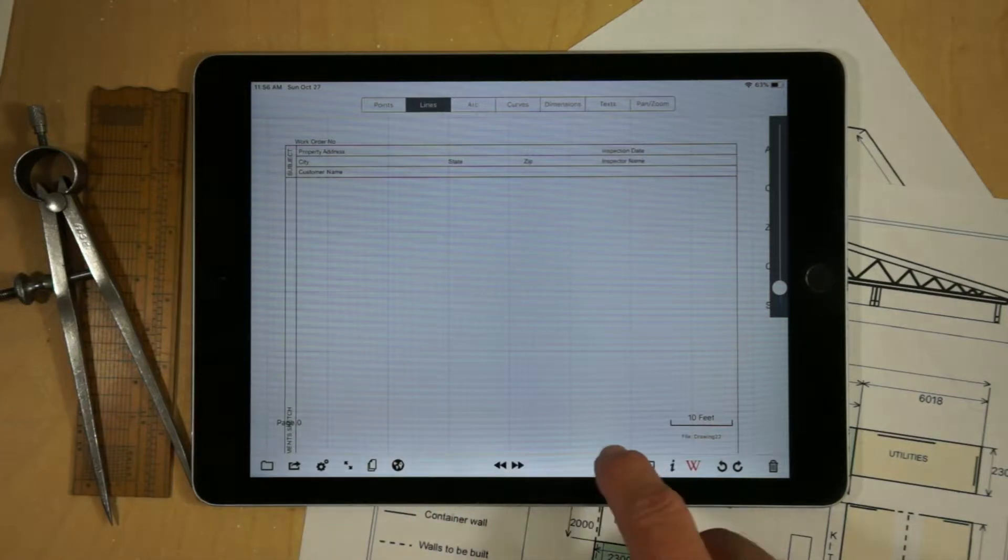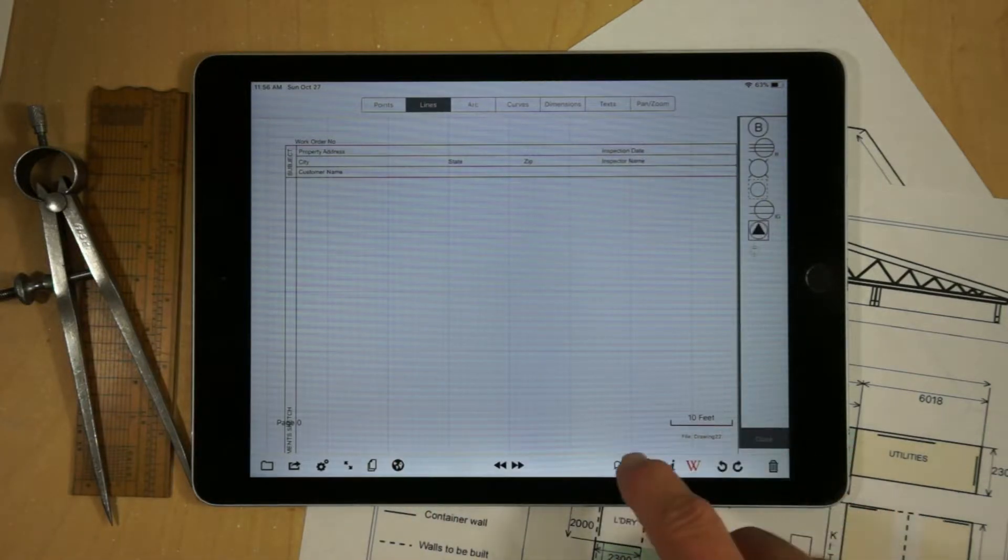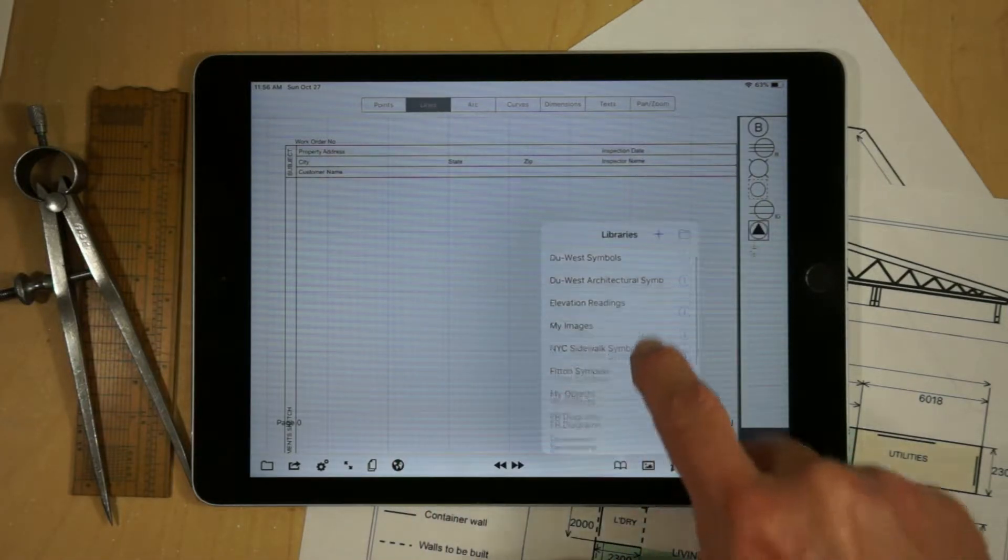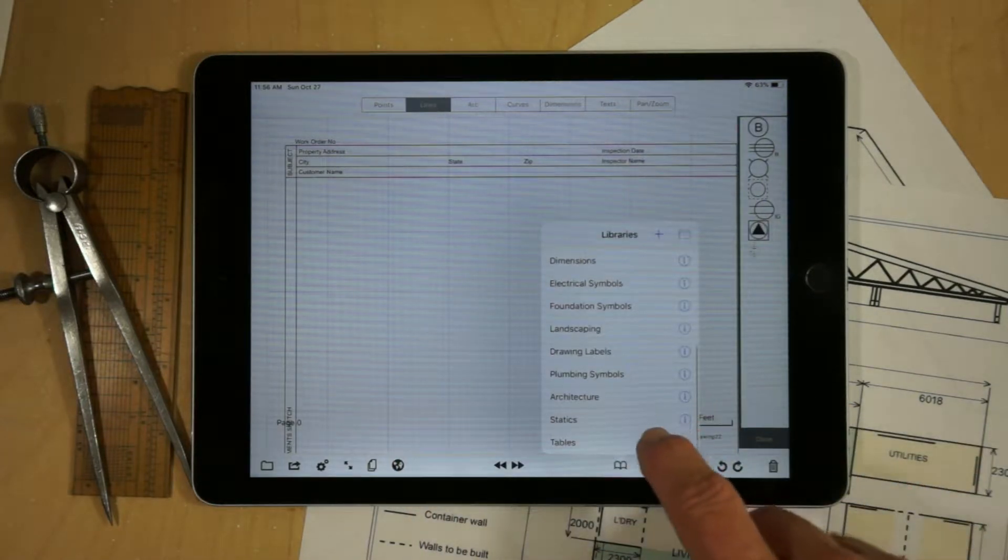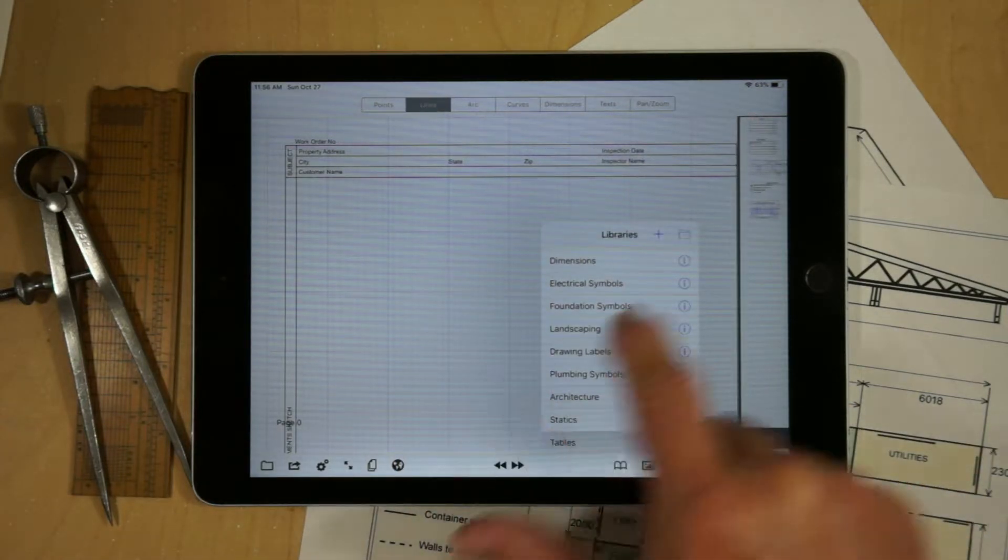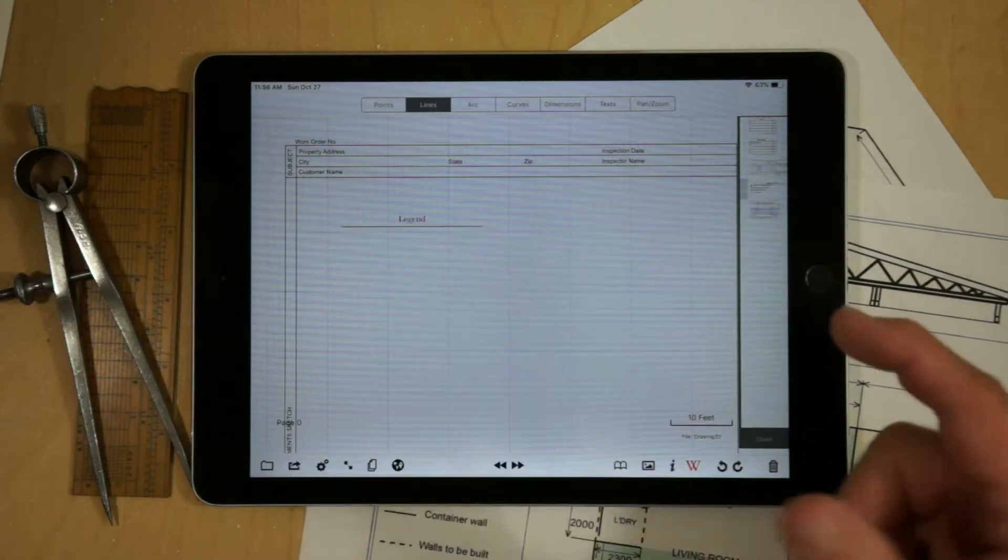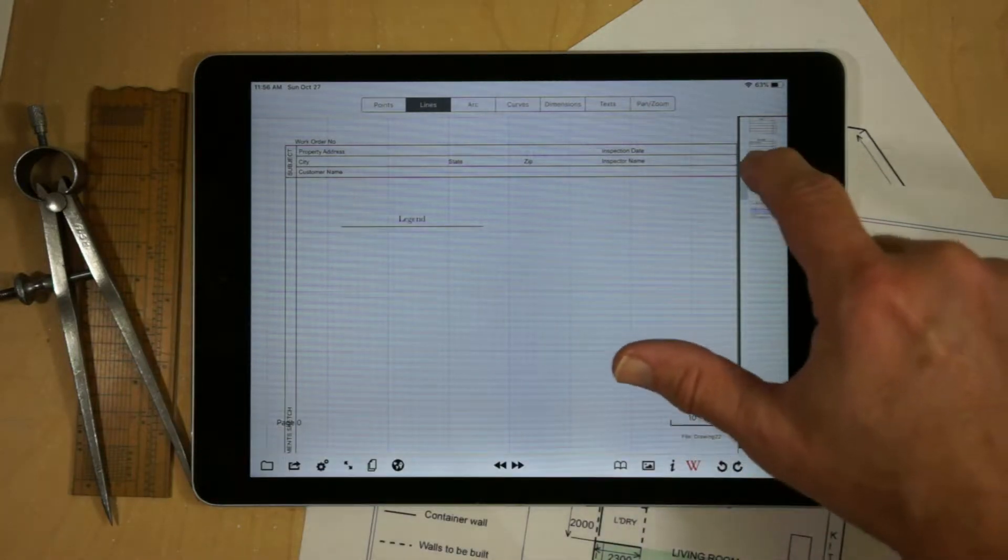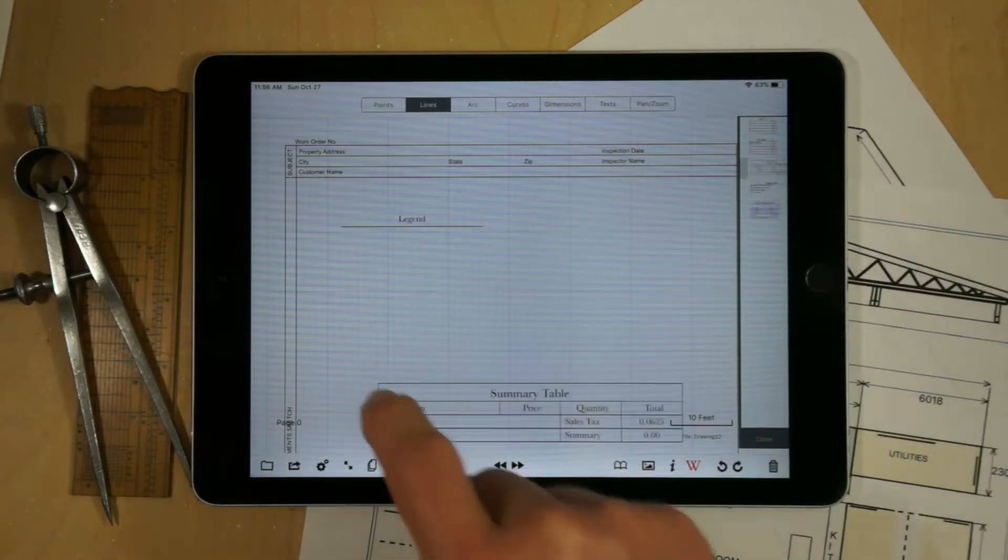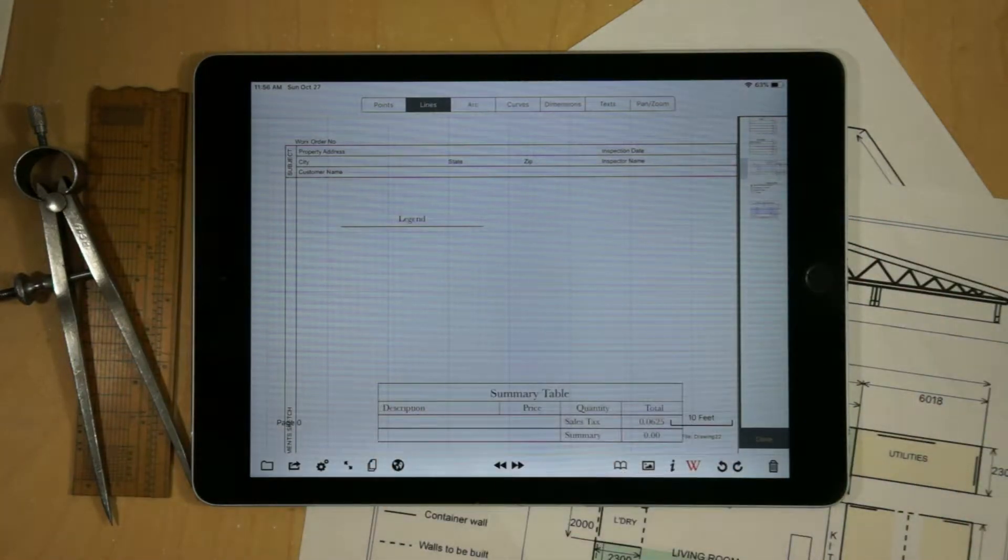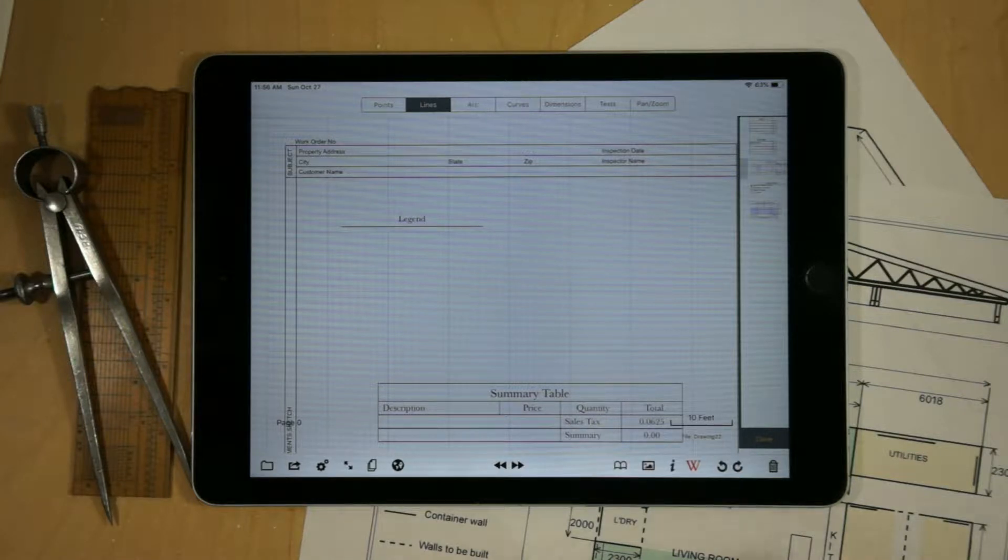I'm going to add a couple of tables to it, both a legend, and this would be the legend, we'll put this in the upper corner here, and then also a summary table which will capture the costs.